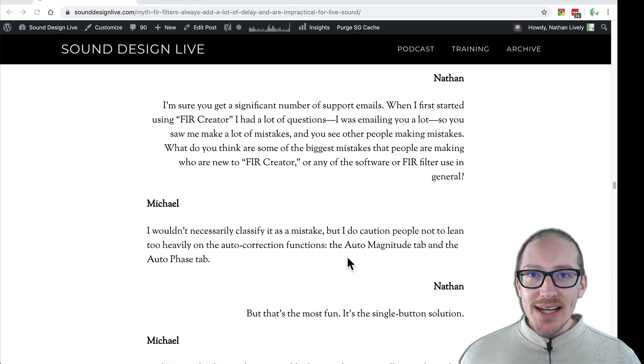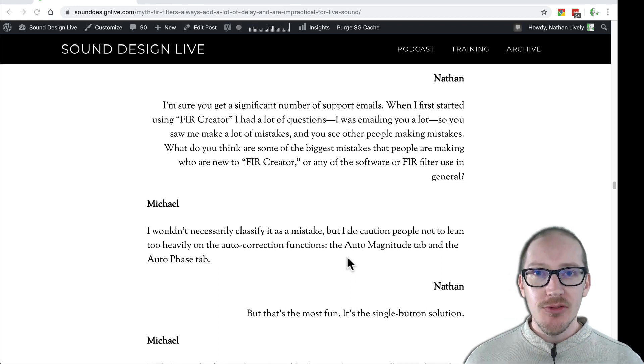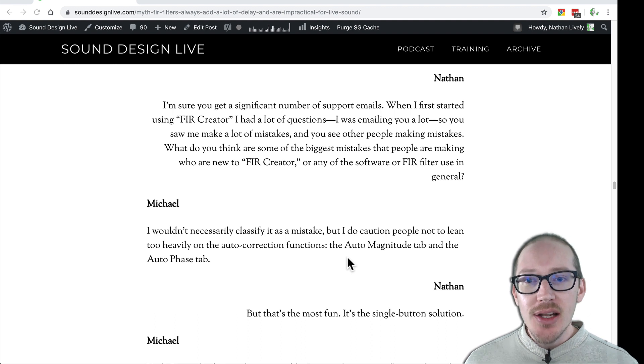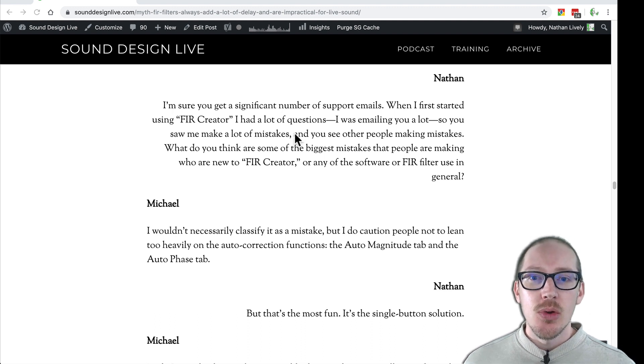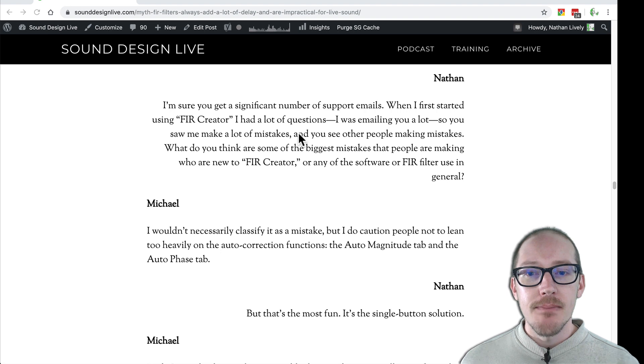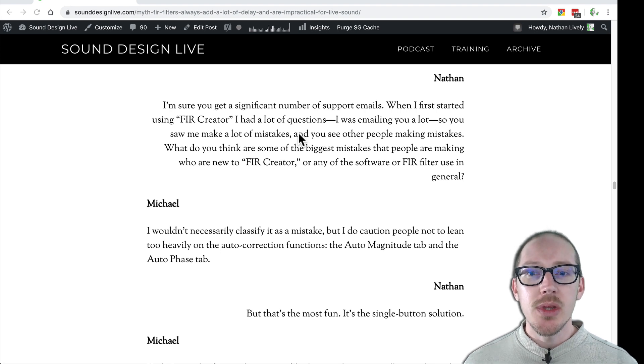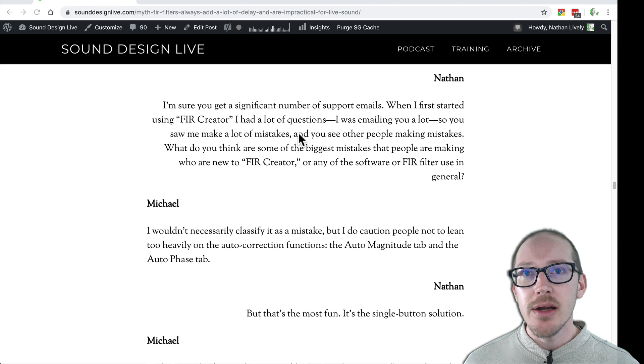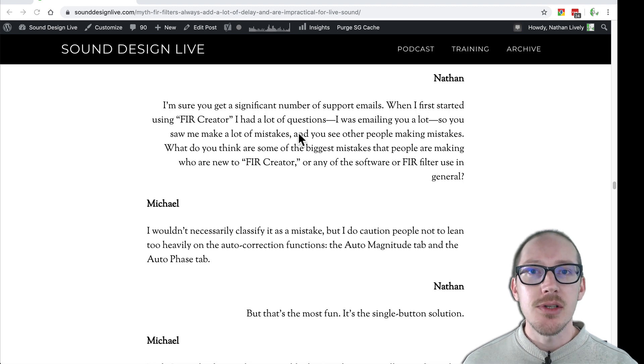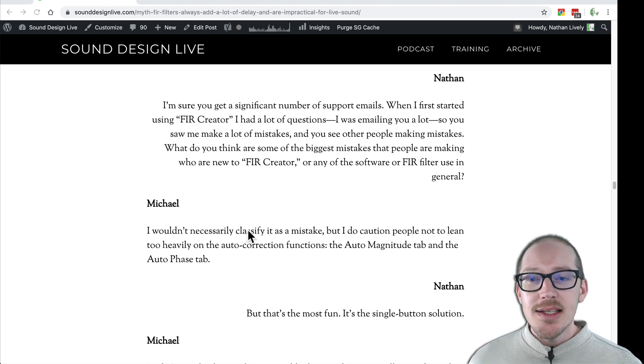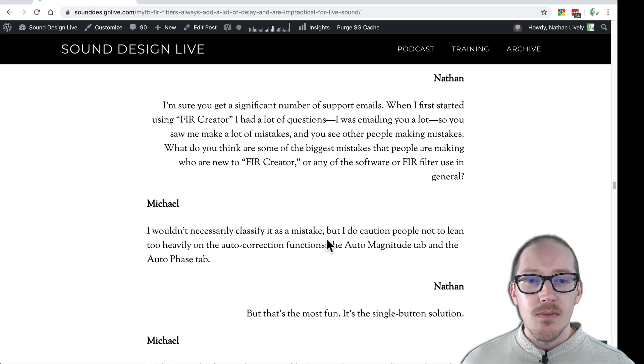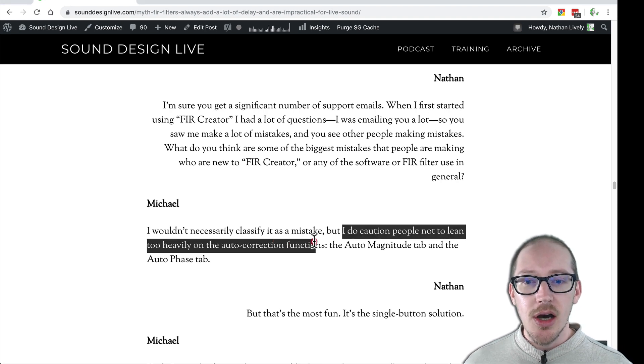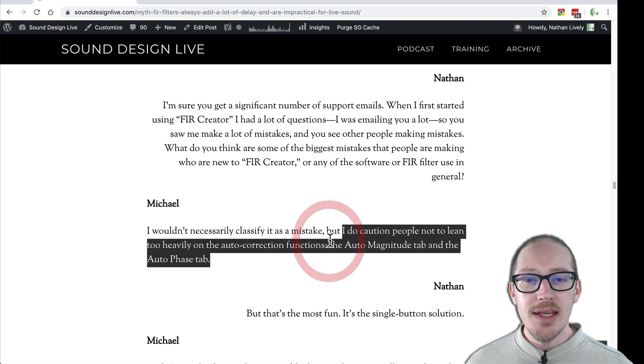So what is auto magnitude and why do we need to be careful with it? In my interview with Michael John from Eclipse Audio, I asked him what he thought were some of the most common mistakes people make when they're new to using his software and other types of FIR filters and FIR filter designers. He said he cautions people not to lean too heavily on the auto correction functions like auto magnitude and auto phase.